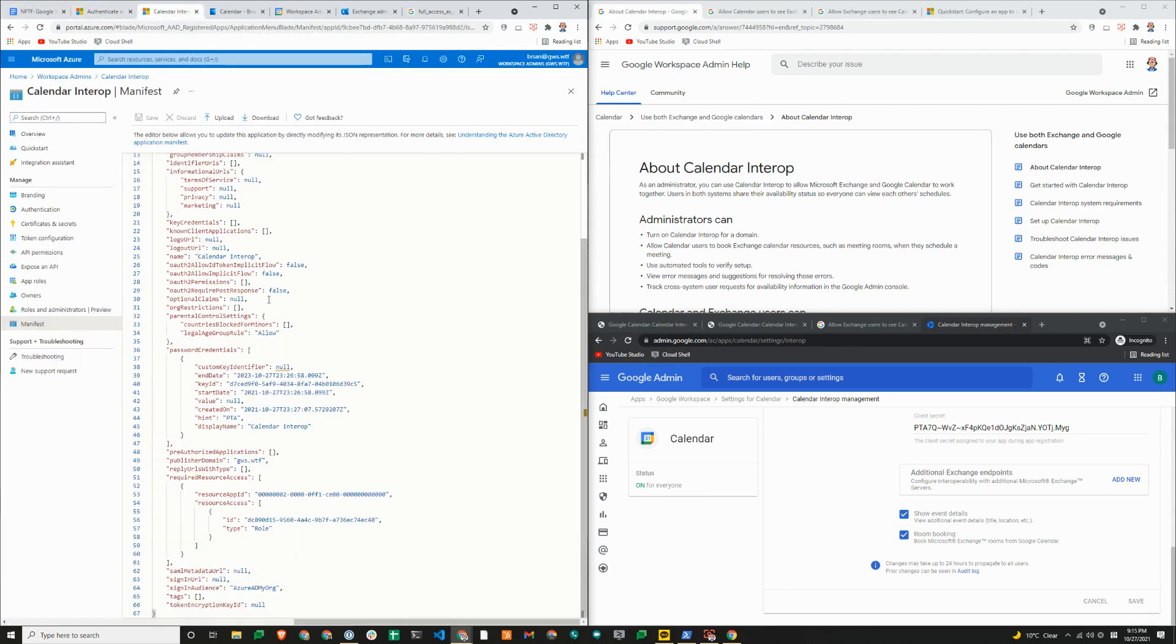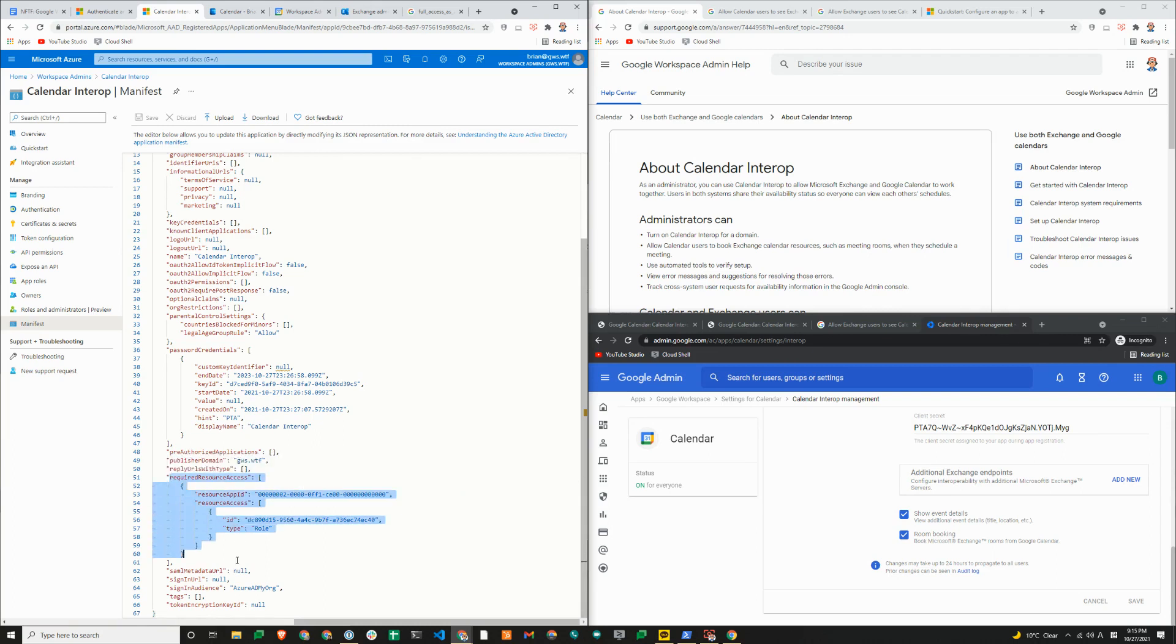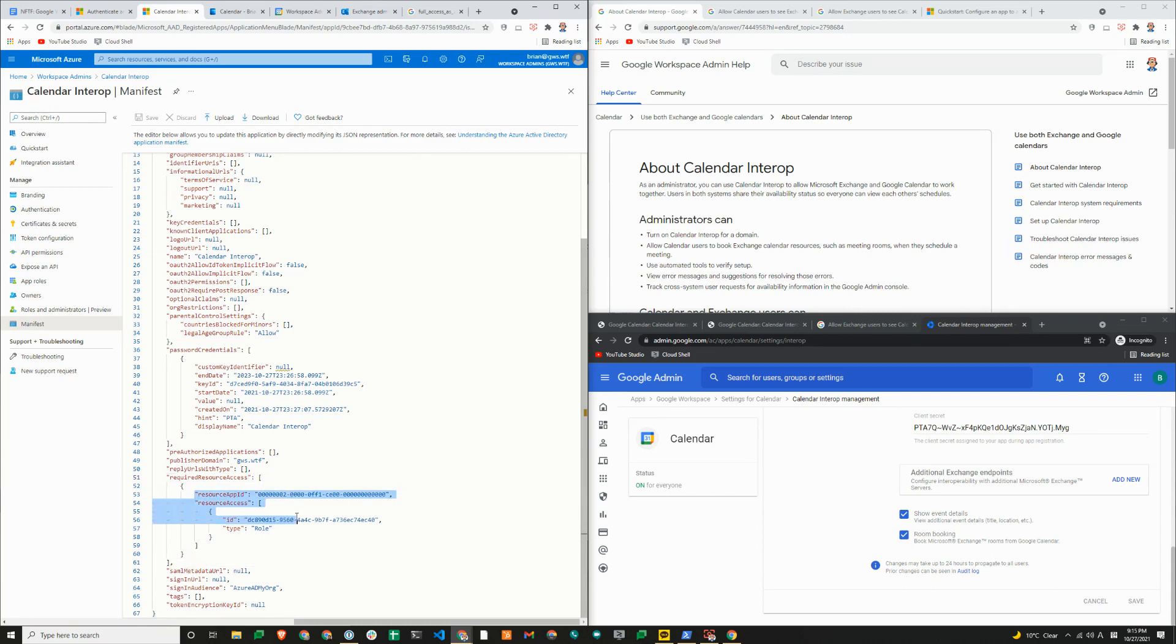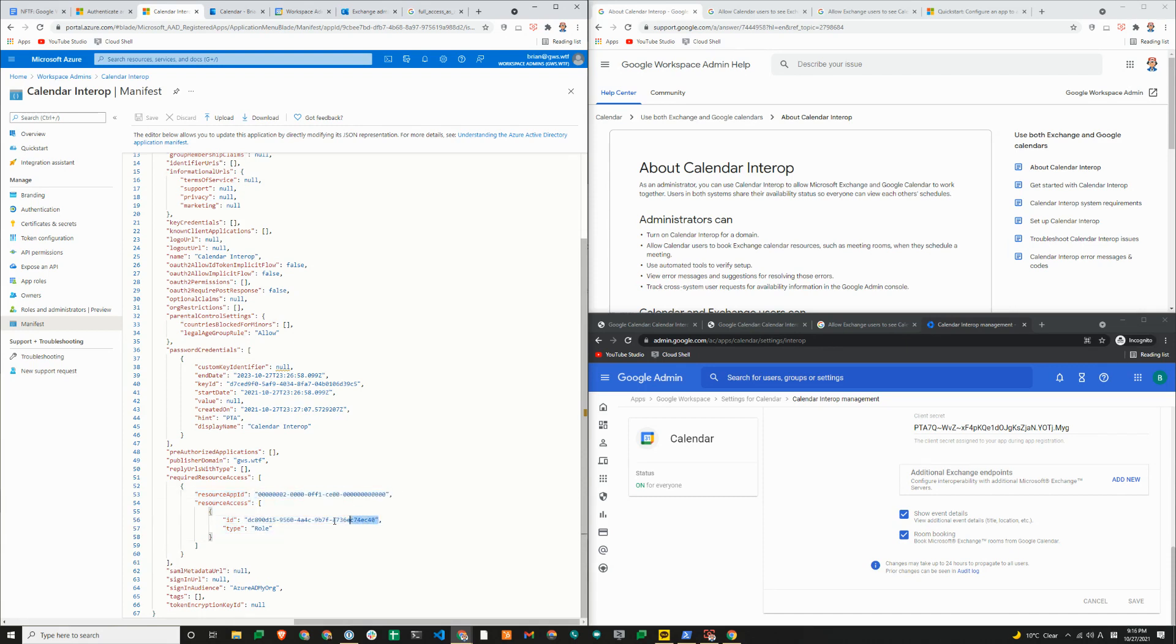And then between line 51 and 61, you need to update that, or you can just update the resource app ID, resource access ID and type. This is not as important, but this ID under resource access is most important to give it the role.